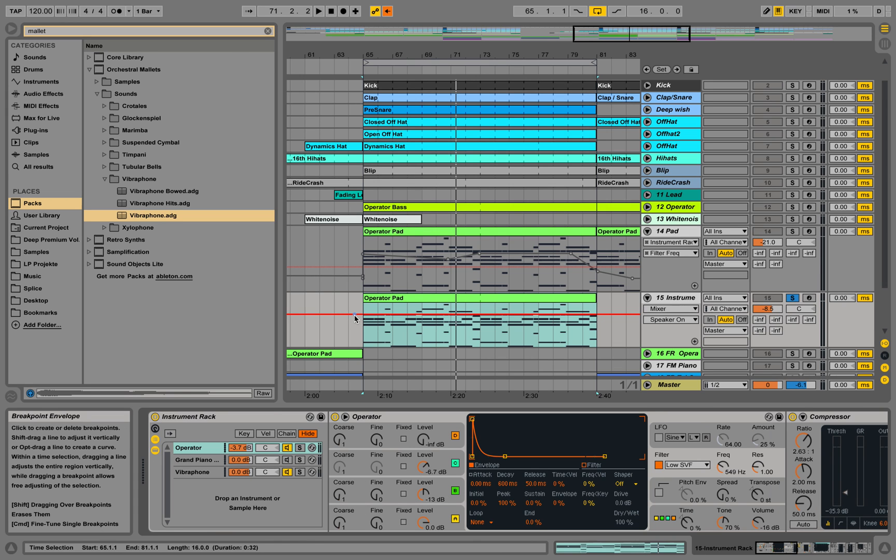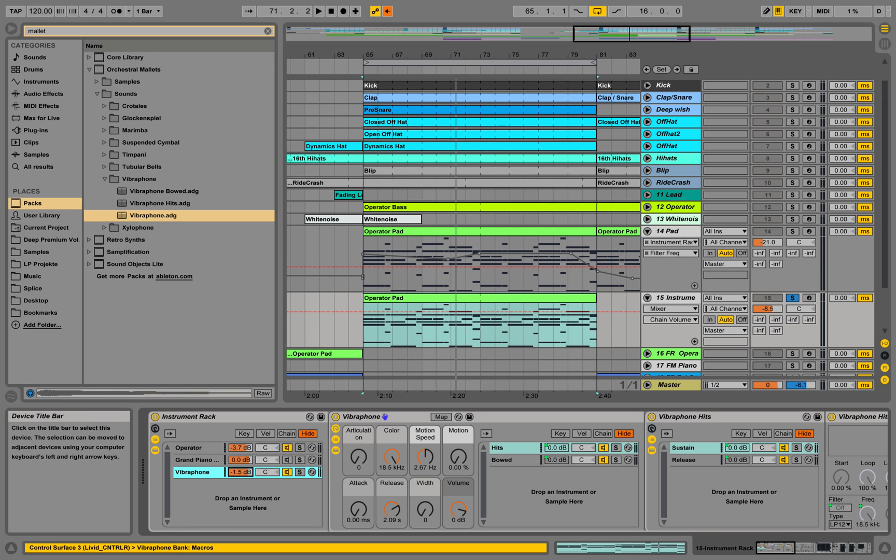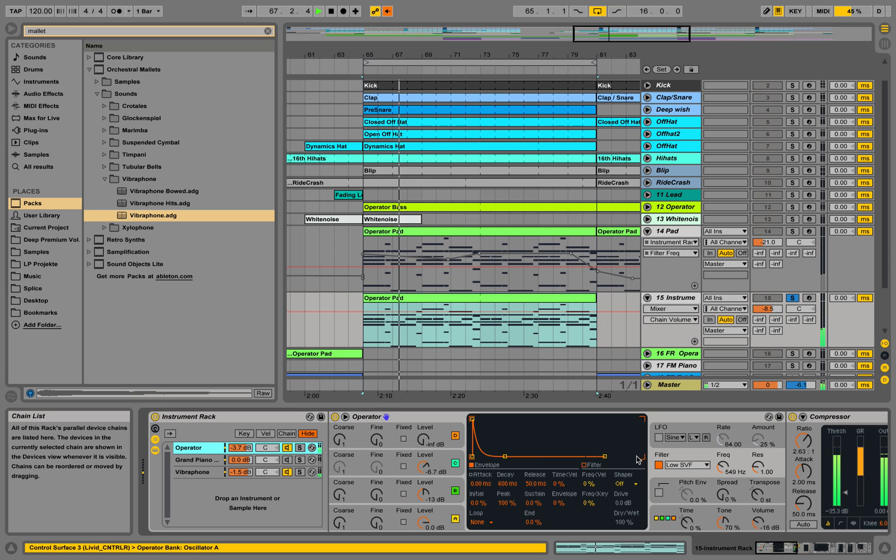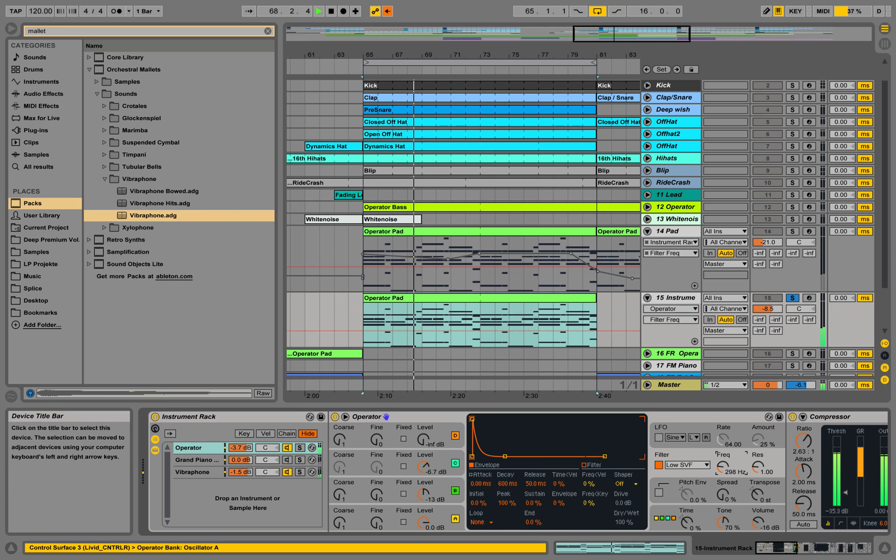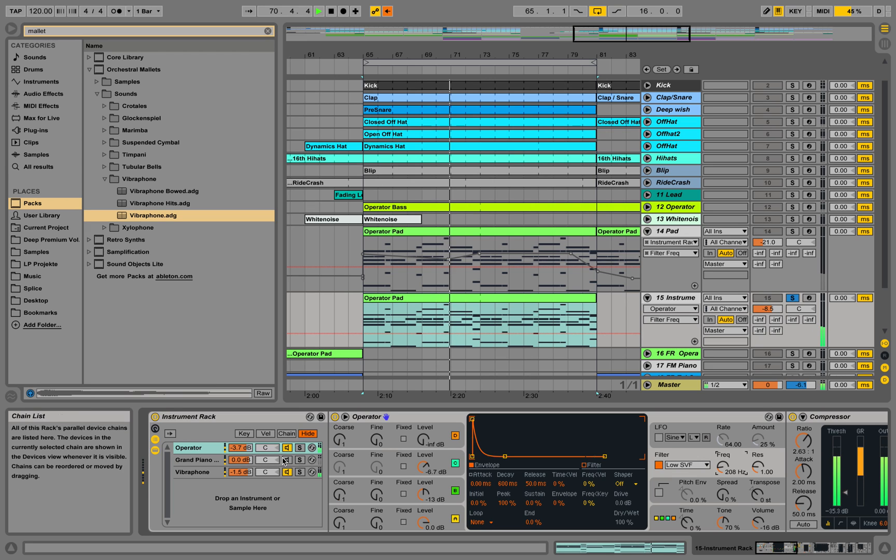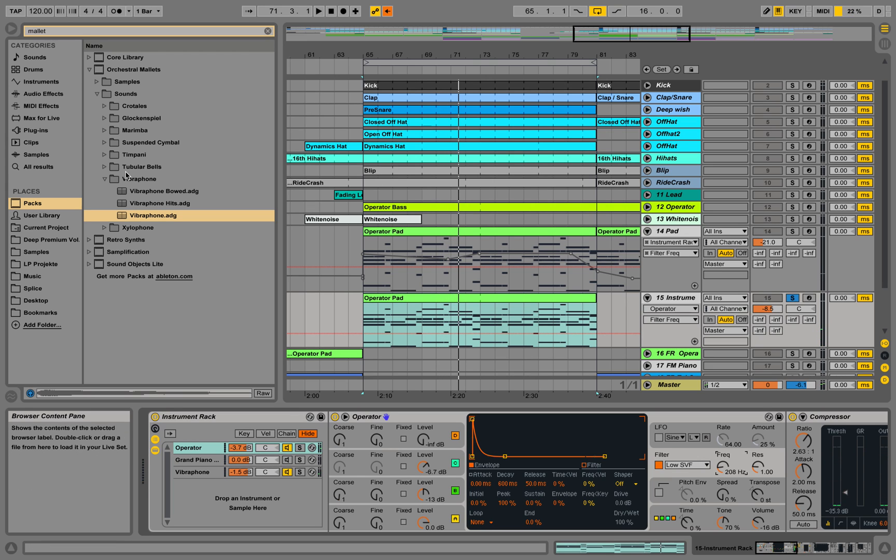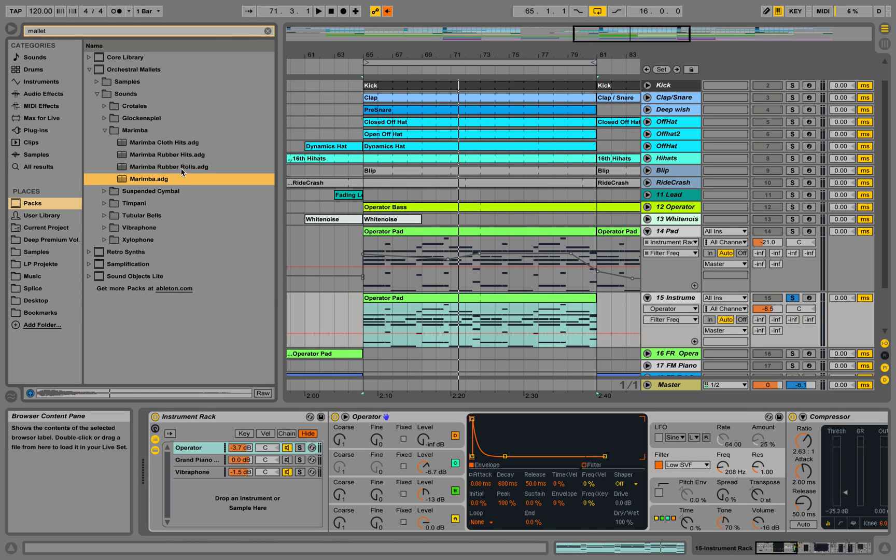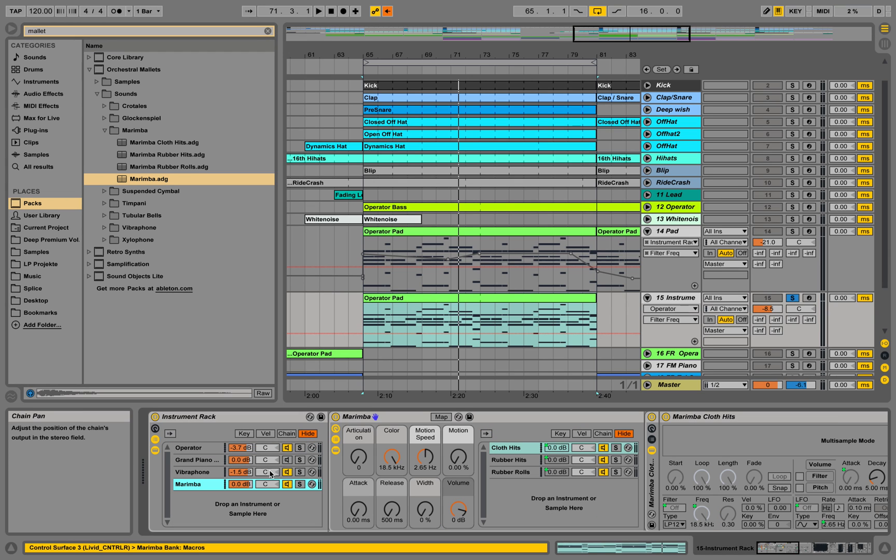We're going to play the vibraphone along with the operator. It sounds really weird. Maybe using a marimba or something.